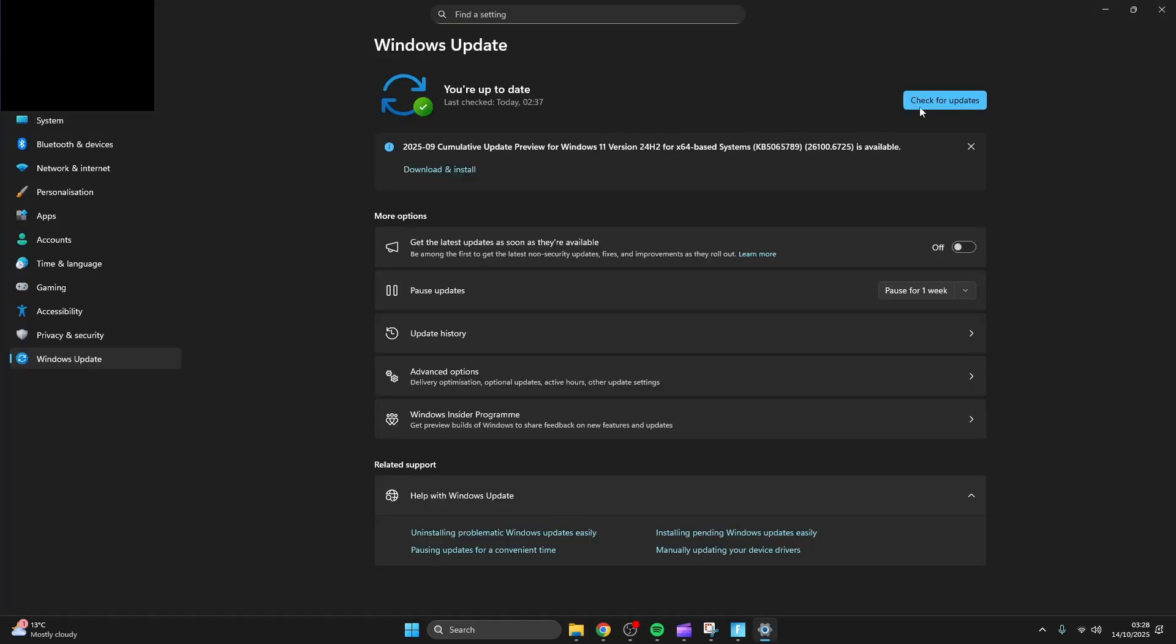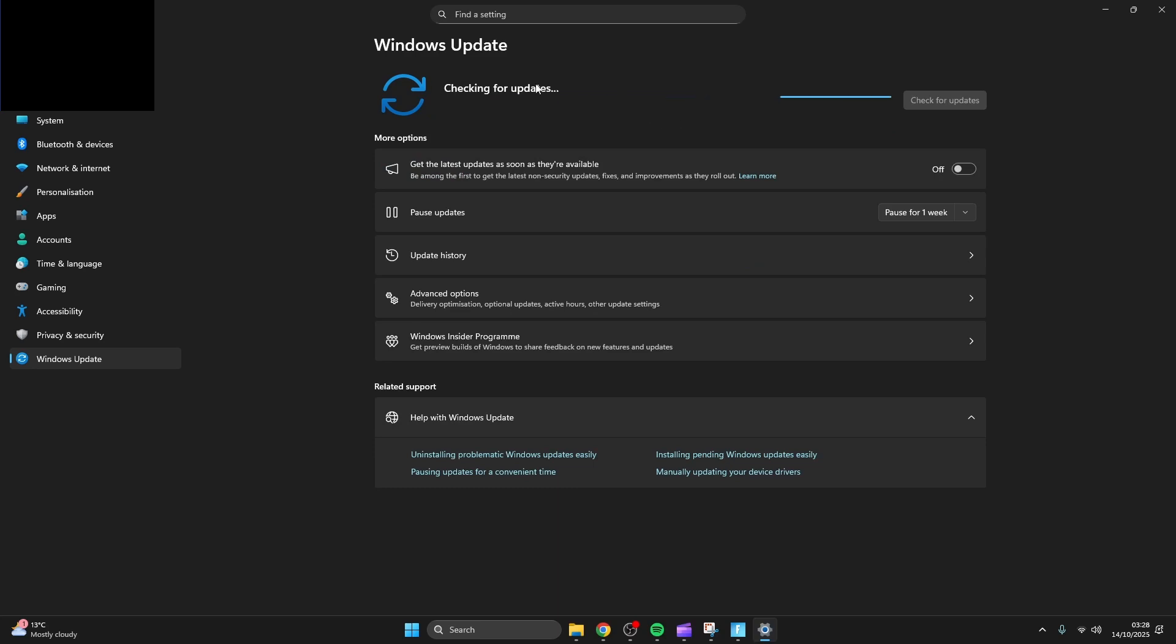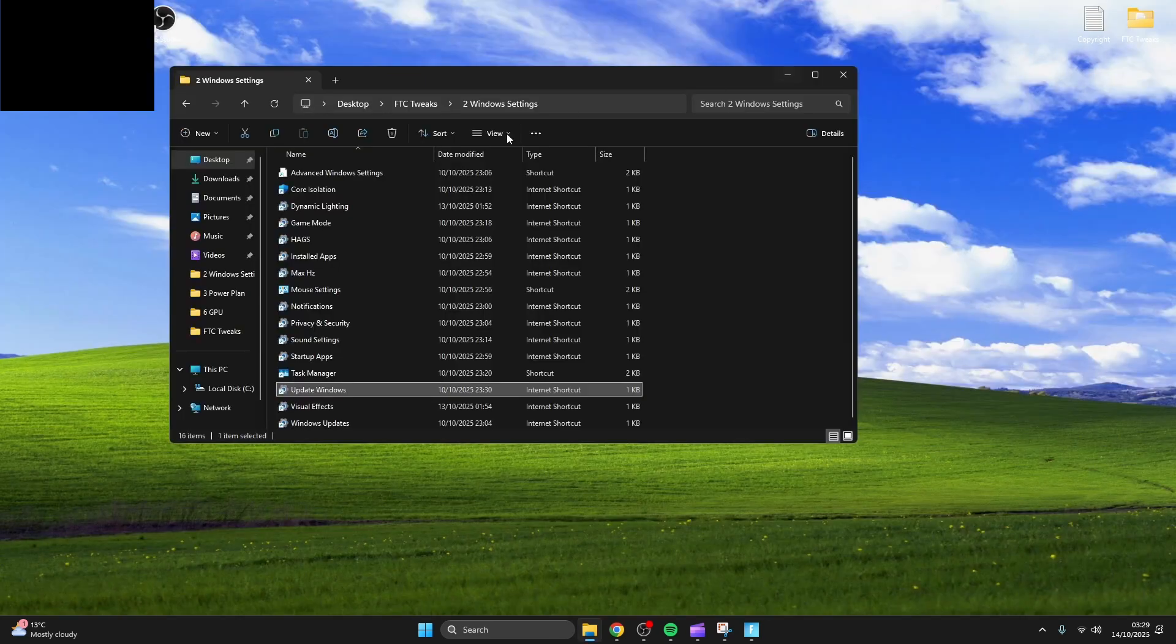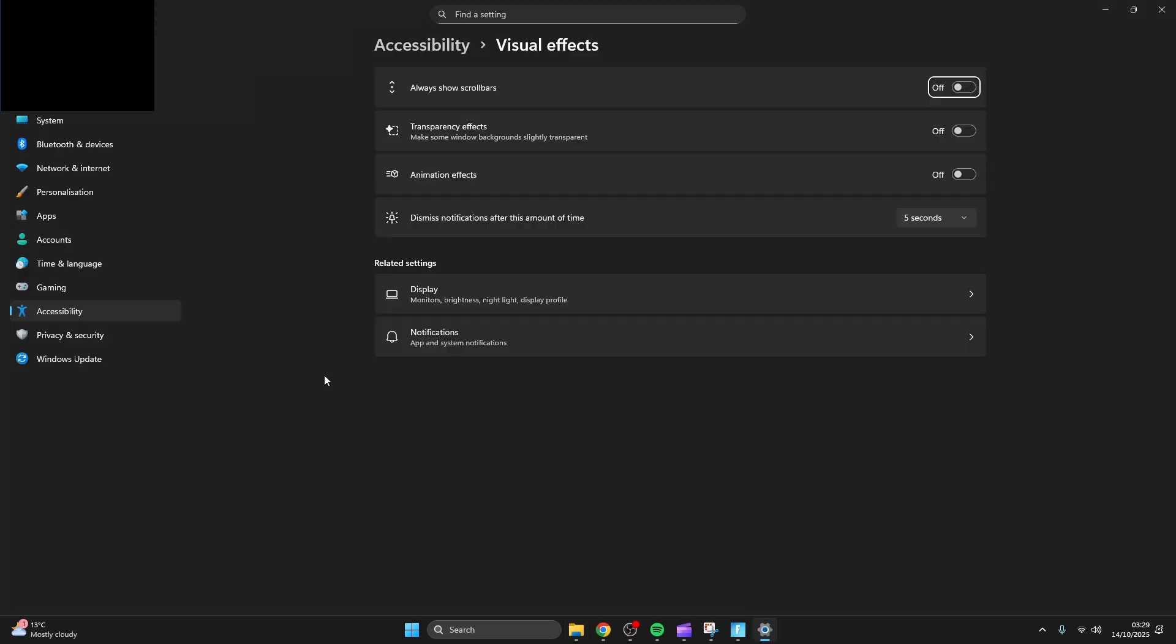Now you're going to want to make sure you're up to date with the windows updates. Turn off transparency effects and animation effects.